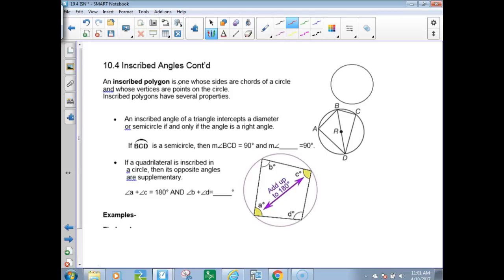An inscribed polygon is one whose sides are chords of a circle and whose vertices are points on the circle. Inscribed polygons have several properties. The main point will be: an inscribed angle of a triangle intercepts a diameter if and only if the angle is a right angle. Let's draw a diameter to illustrate.